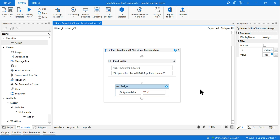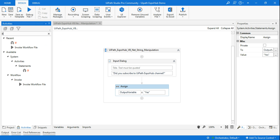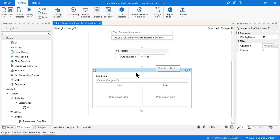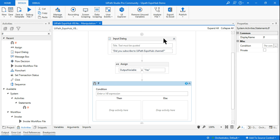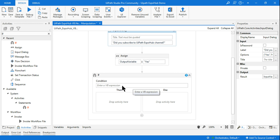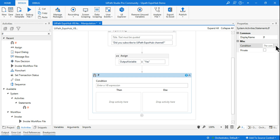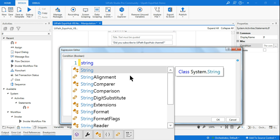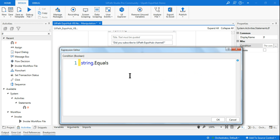Now I want to show you how we use String.Equals. I'll use an IF activity, and I'm going to show you two different ways to write the condition. The first way is to simply write String.Equals in the condition field.